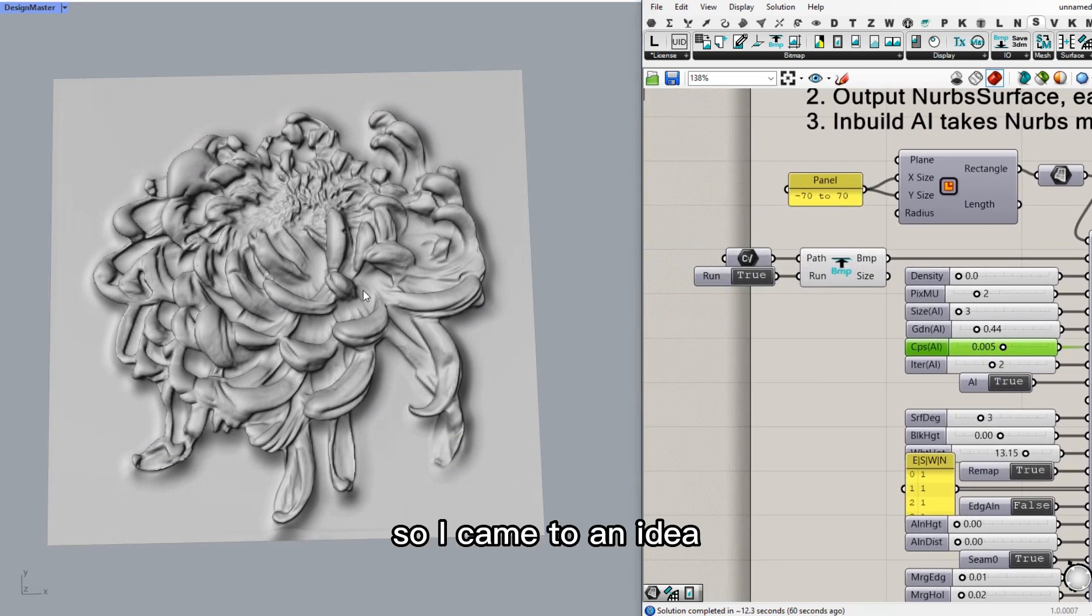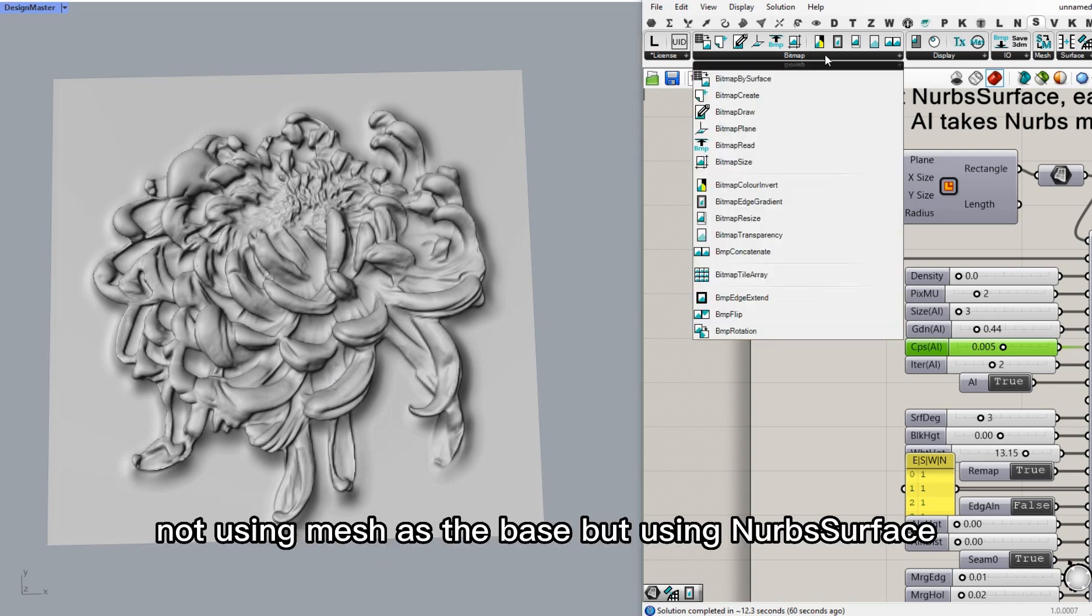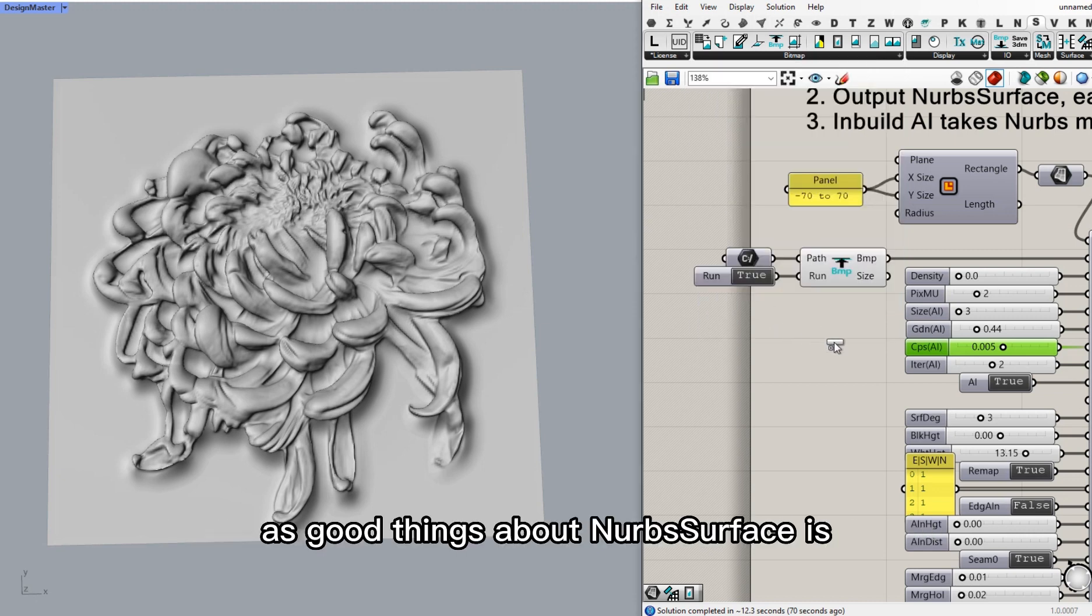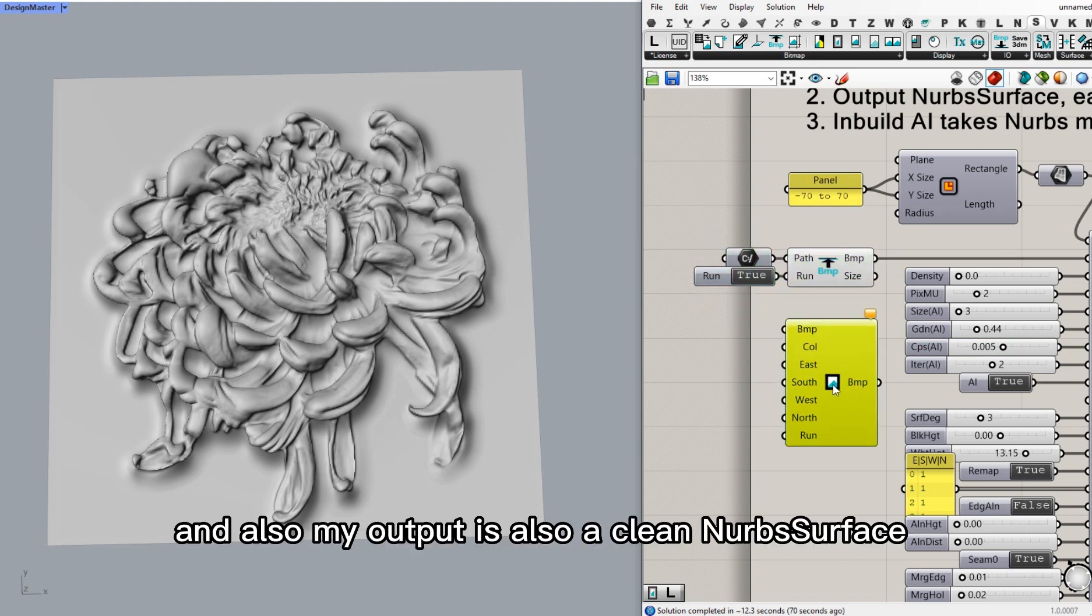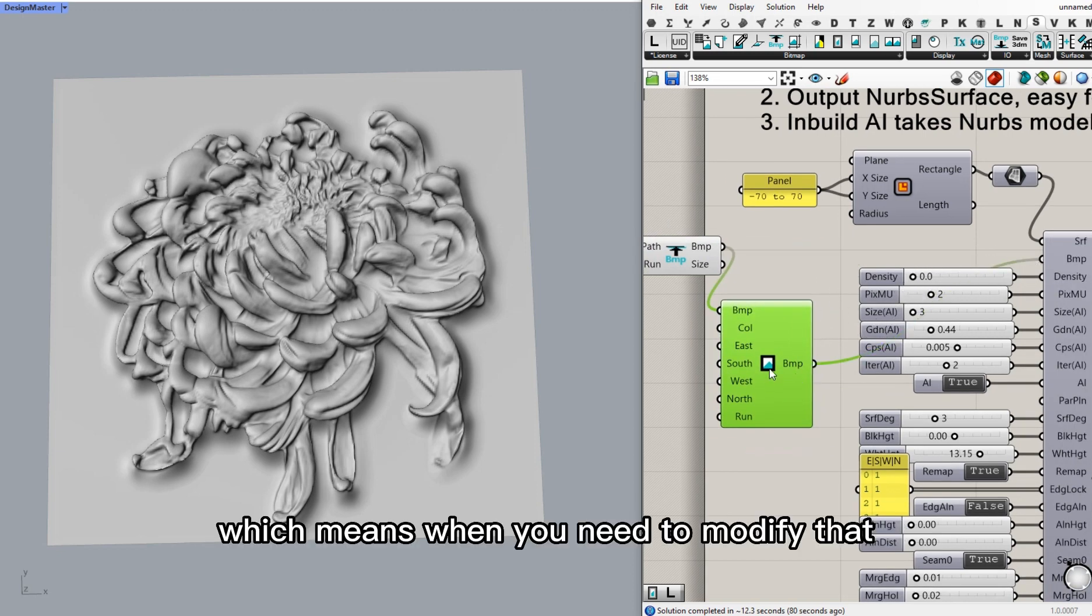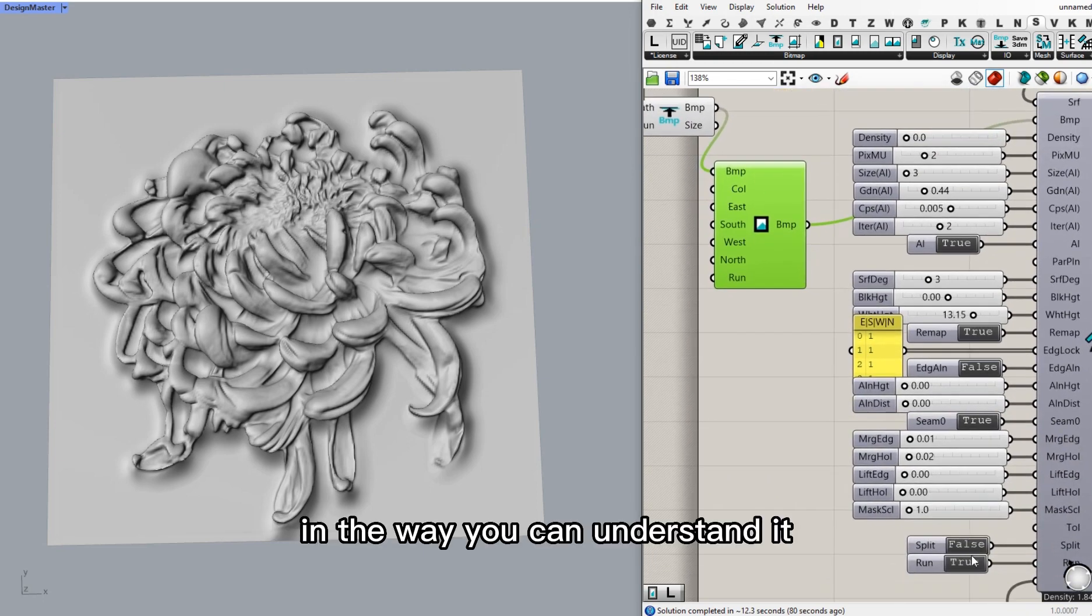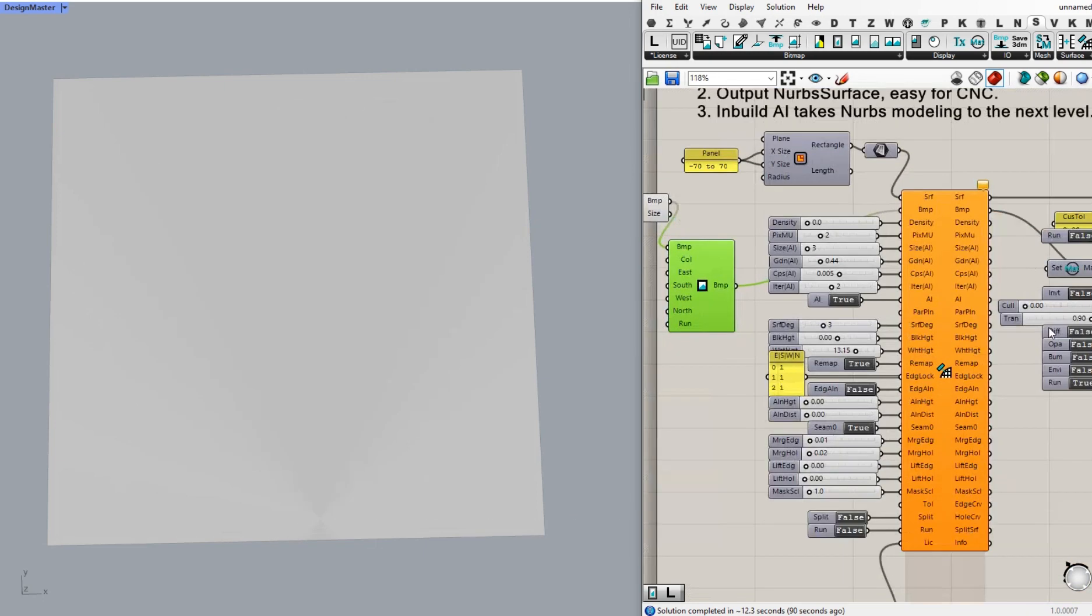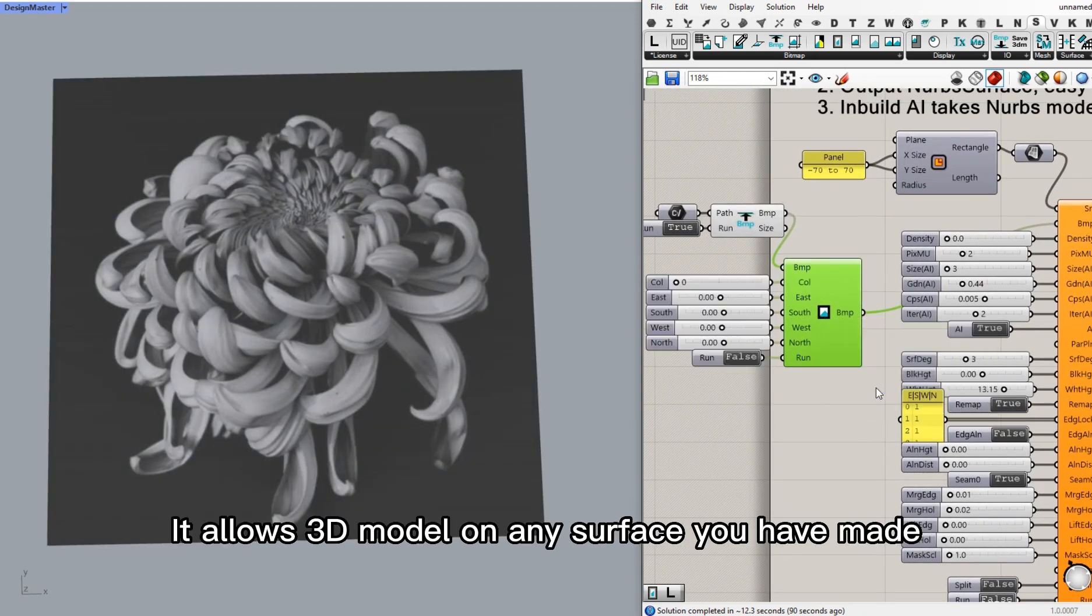So I turned to an idea, not using mesh as a base, but using NURBS surface. The good thing about NURBS surface is it has a very clean topology. And also my output is also a clean NURBS surface, which means you can modify that in a way you can understand it. It's not a mass of points and lines.